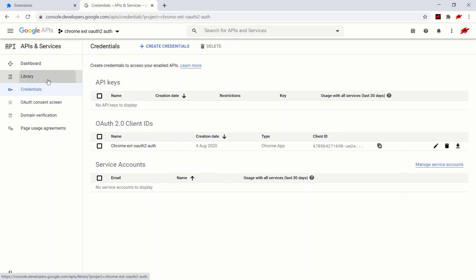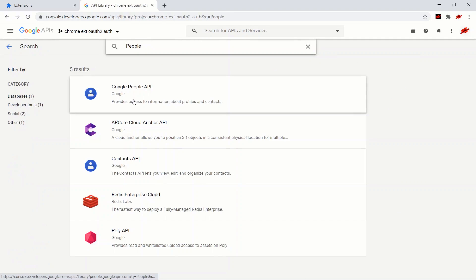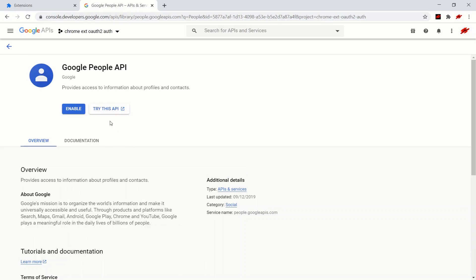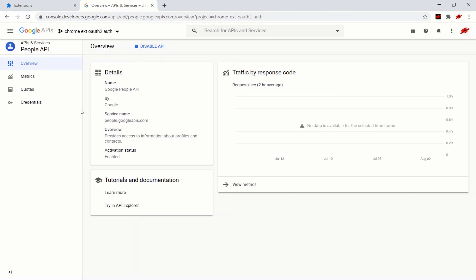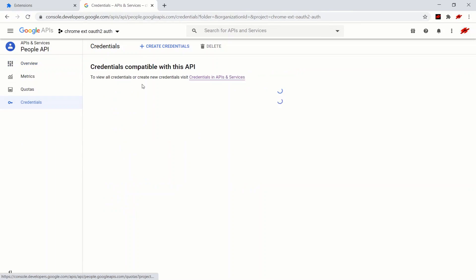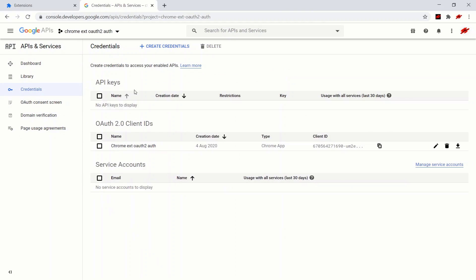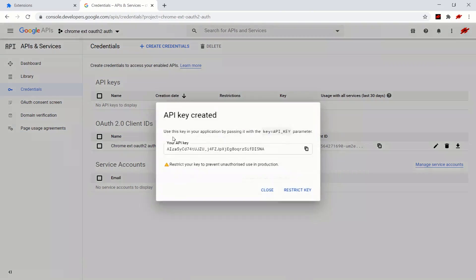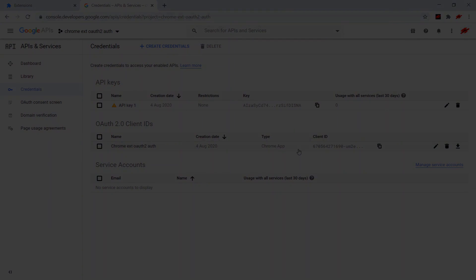So we're going to go to the library and look for the People API. There we go — click that. We're going to click Enable. Then go down to credentials, click to view all credentials. We just need an API key — create credentials, API key. There we go. So now we're all set up to actually start coding.